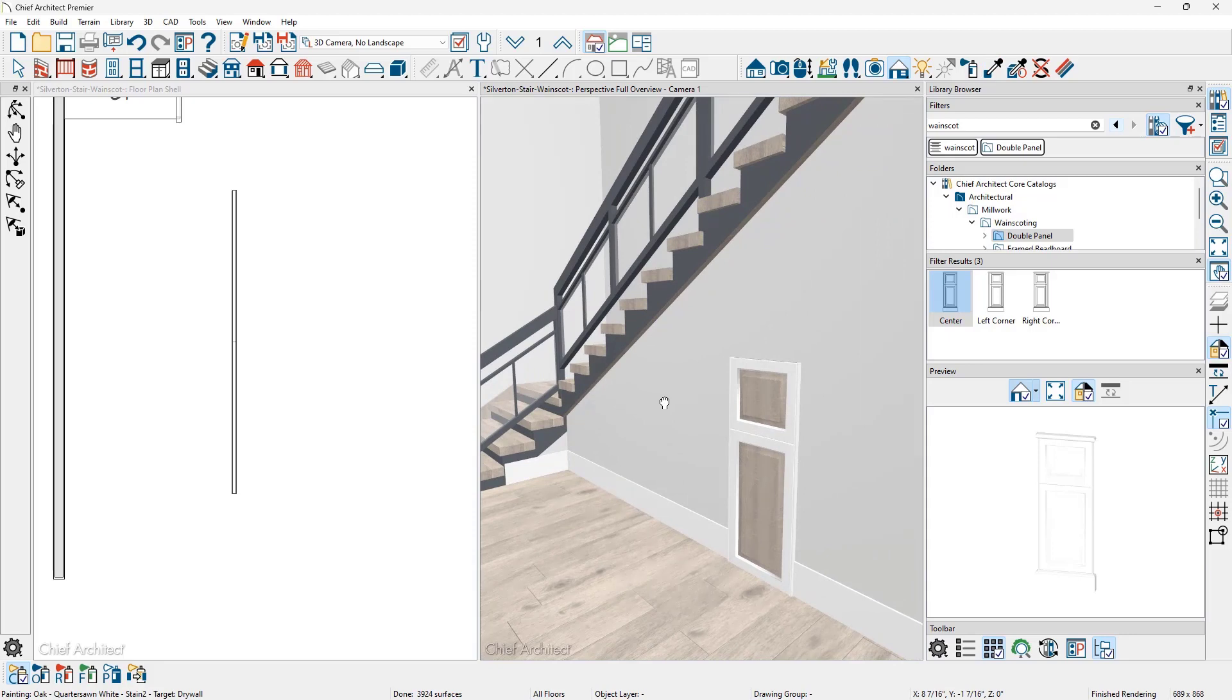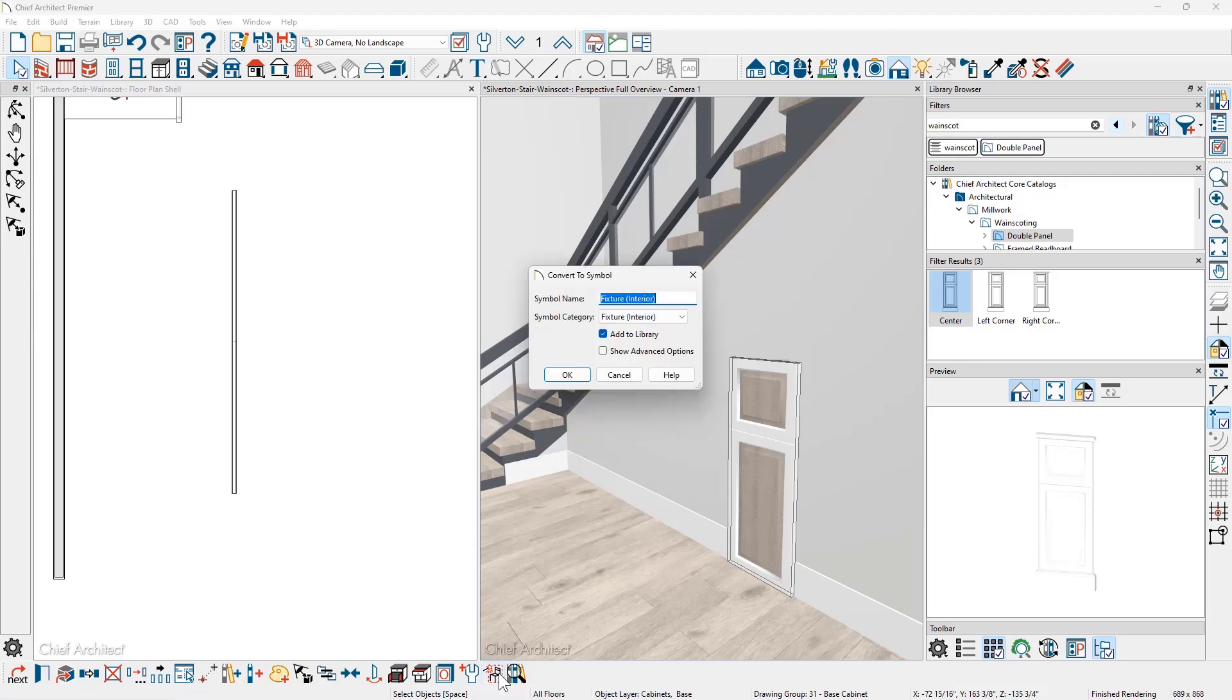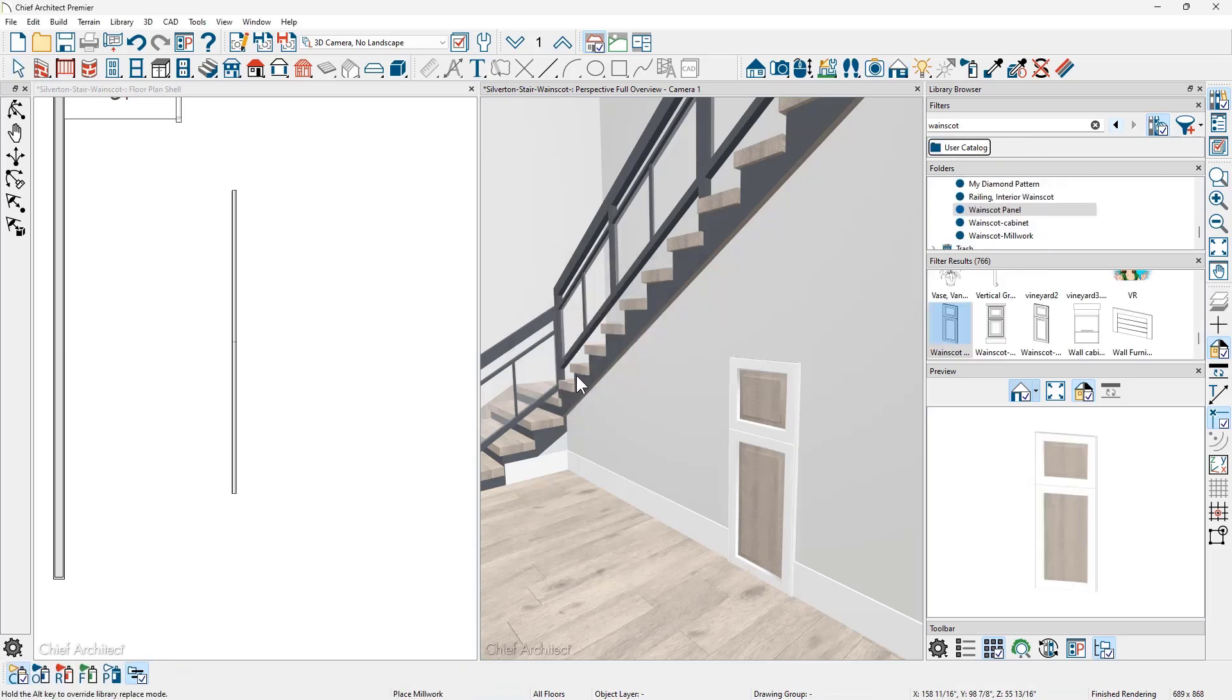Click on the cabinet, come down in the lower edit menu. There is a tool to convert the selected object to a symbol. Go ahead and give it a name. And then it's important that I change the category to mill work. And that way it will allow me to again apply it to that railing. That will add it into the library as you see off to the right hand side.